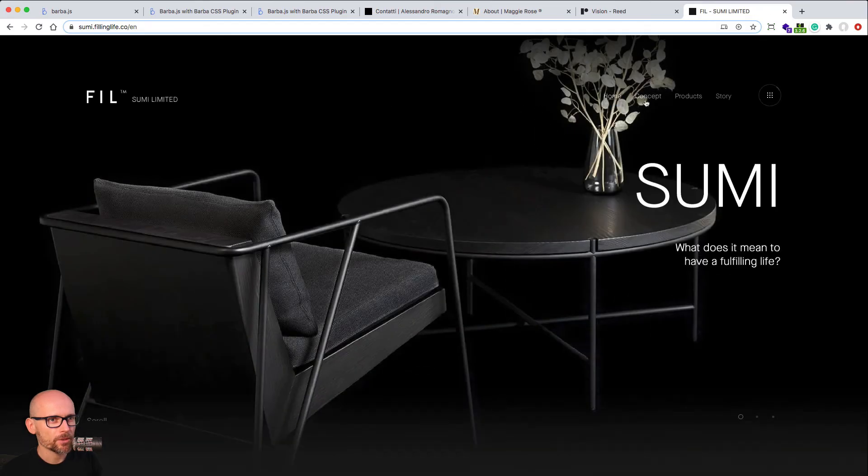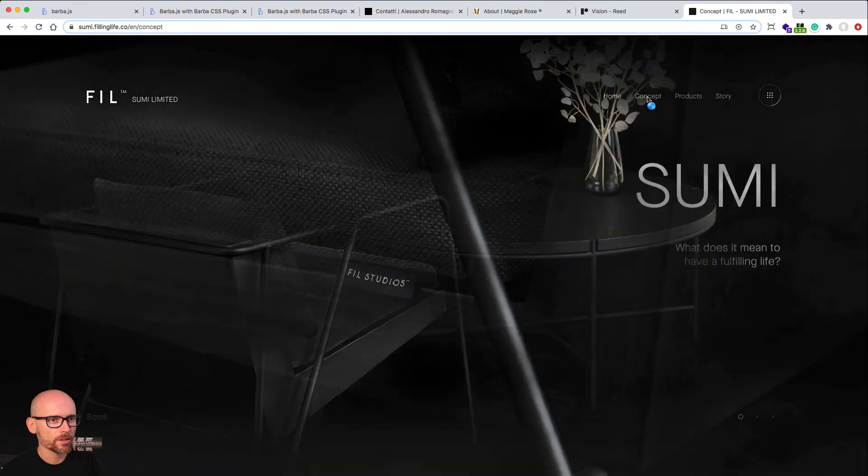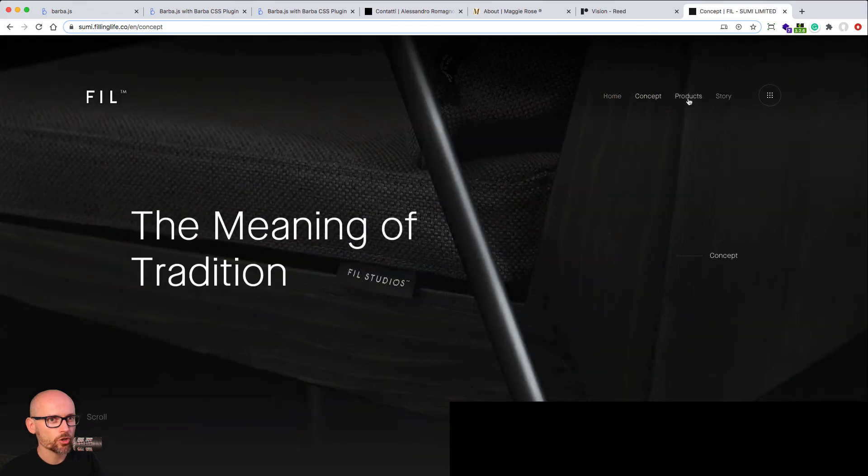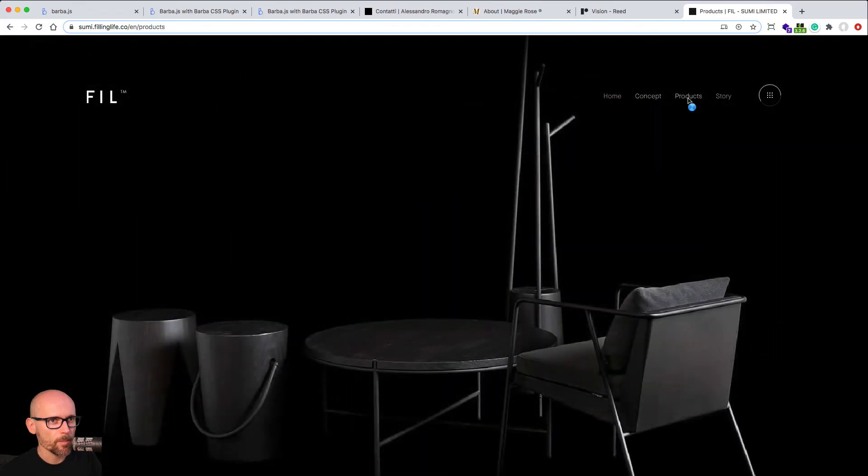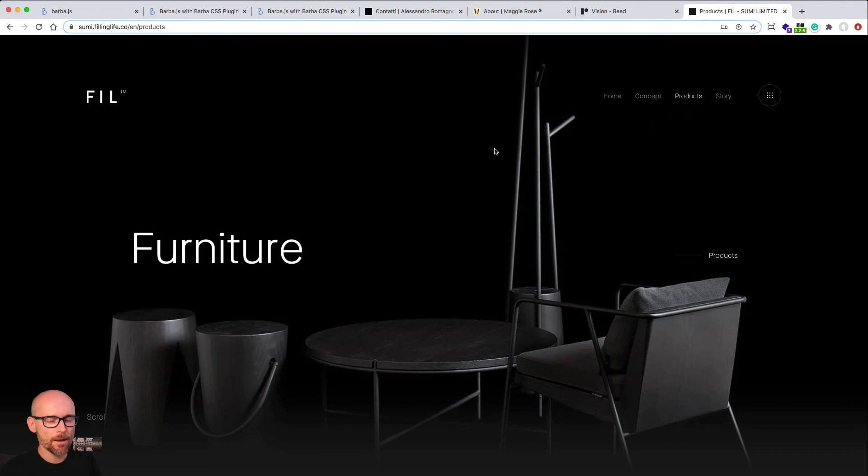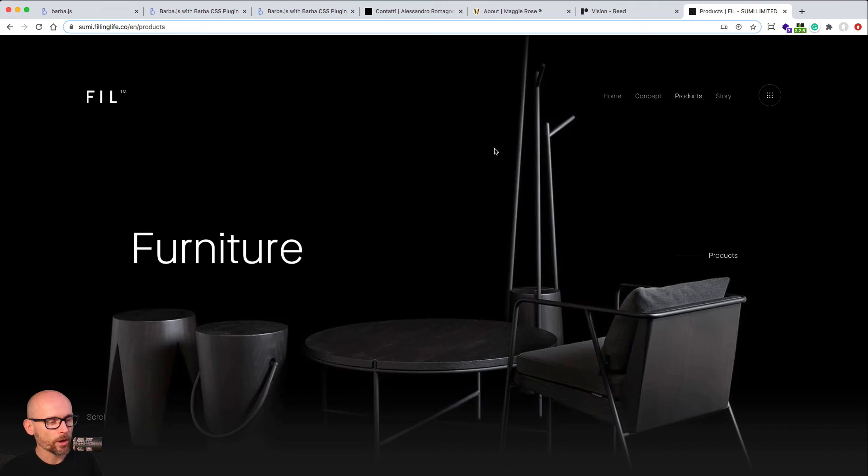Cool animation transitions between the pages using Barba.js. And the last example is sumi.fillinglive.co. Here is a cool transition on the canvas. Again, all JavaScript controlled by Barba. So here are just some examples of where Barba was used in a real life project. And now let's jump into the learning.